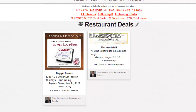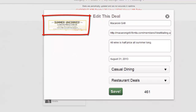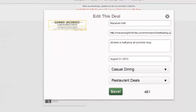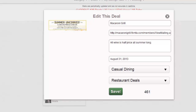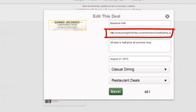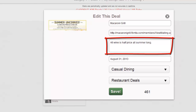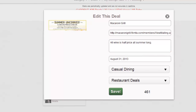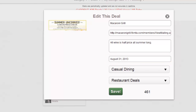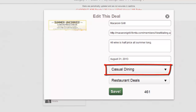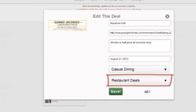Every deal has a deal image, business name, deal URL, deal description, expiration date, category, and savings tab.